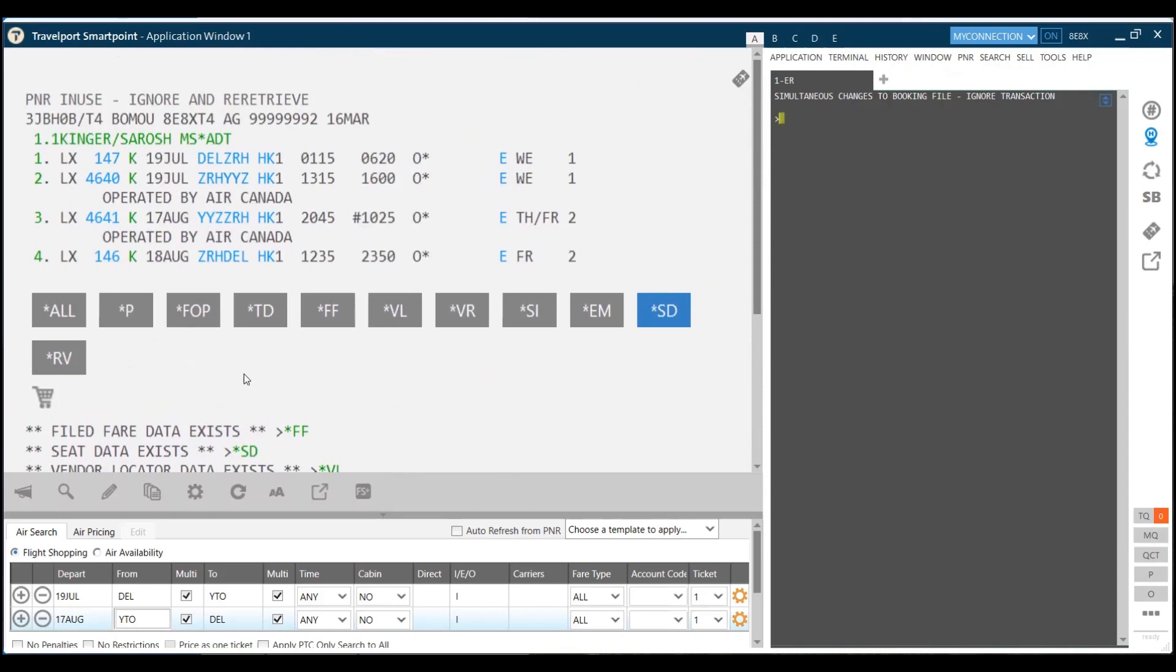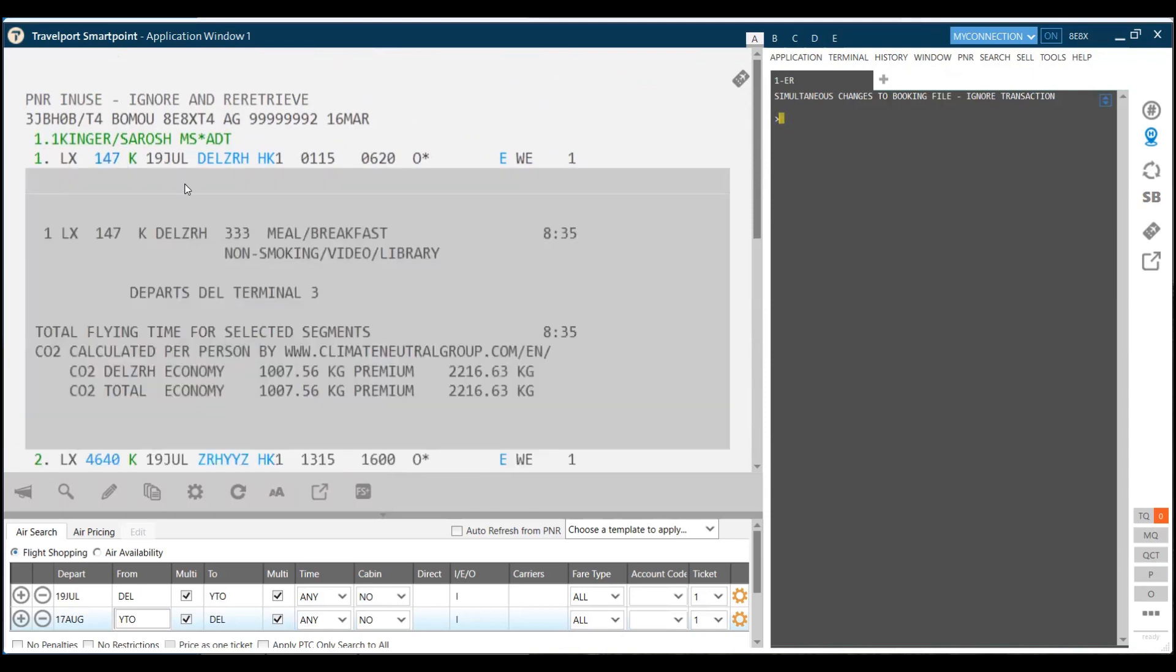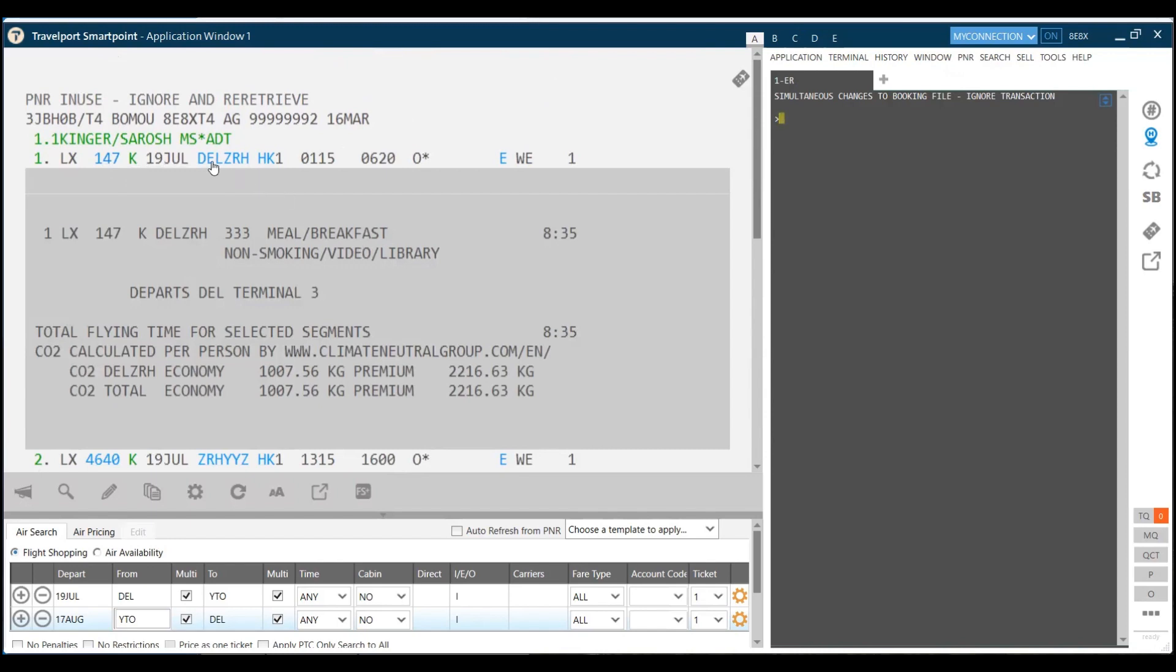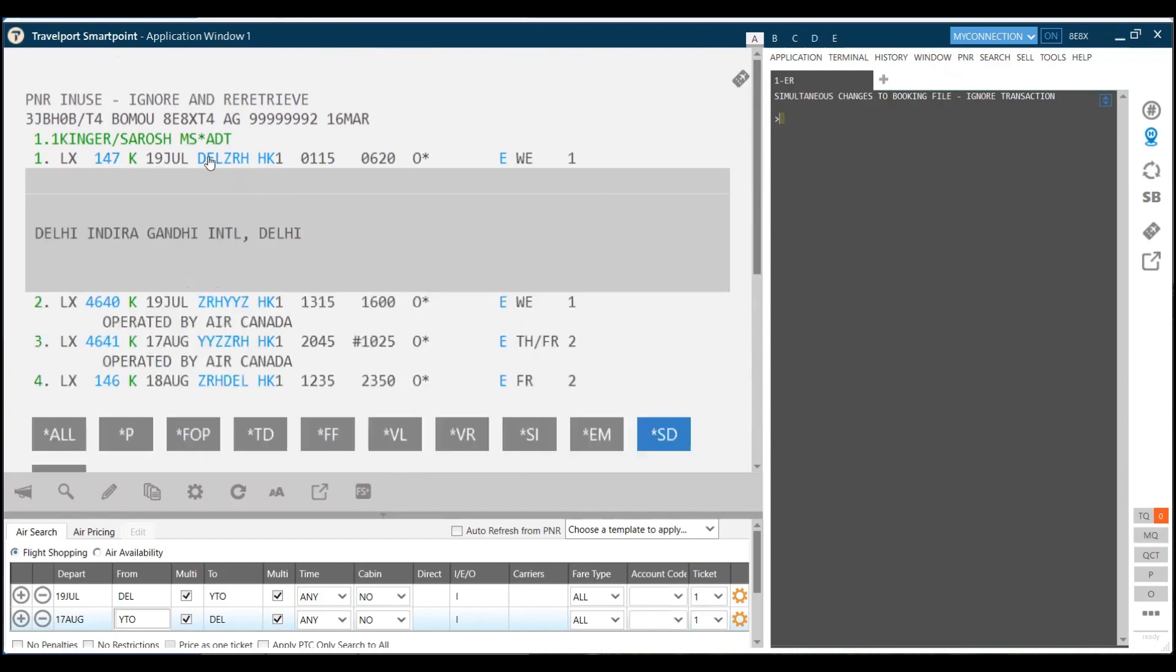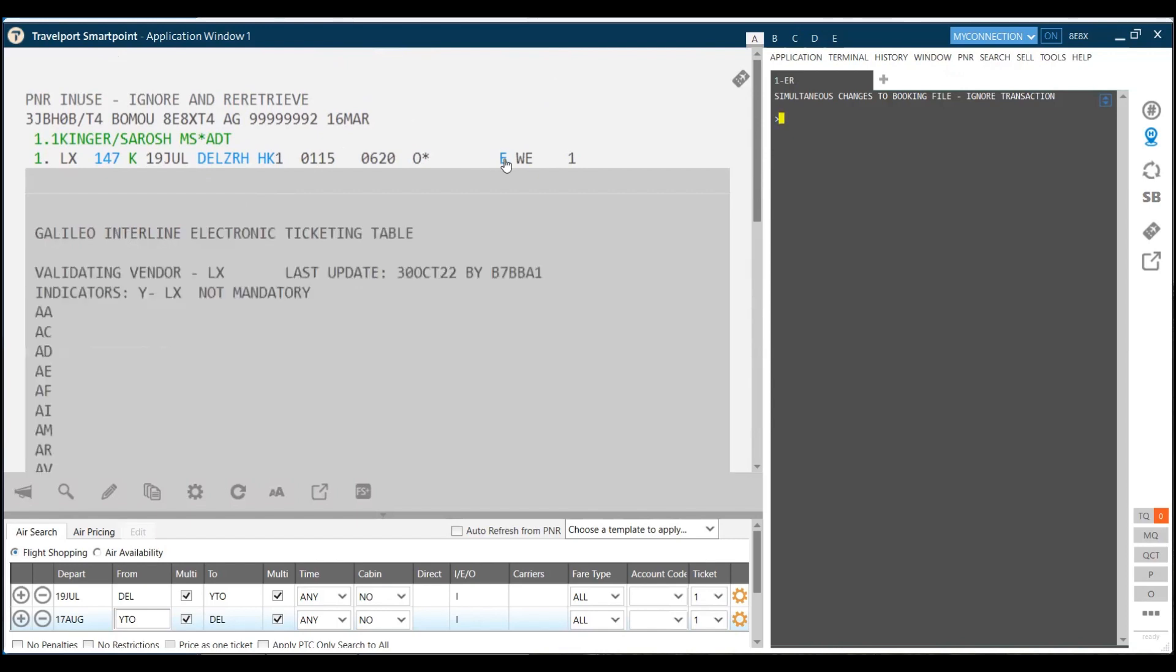Once you have your reservation in front of you, you can just click on the icons to get more detail. If you click on the airline number, you get detail of the airline, what meal the airline is serving, from which terminal it is departing, etc. When you click on the city pair, you get the name of the airports. When you click on the HK, which shows you the status of your airline.